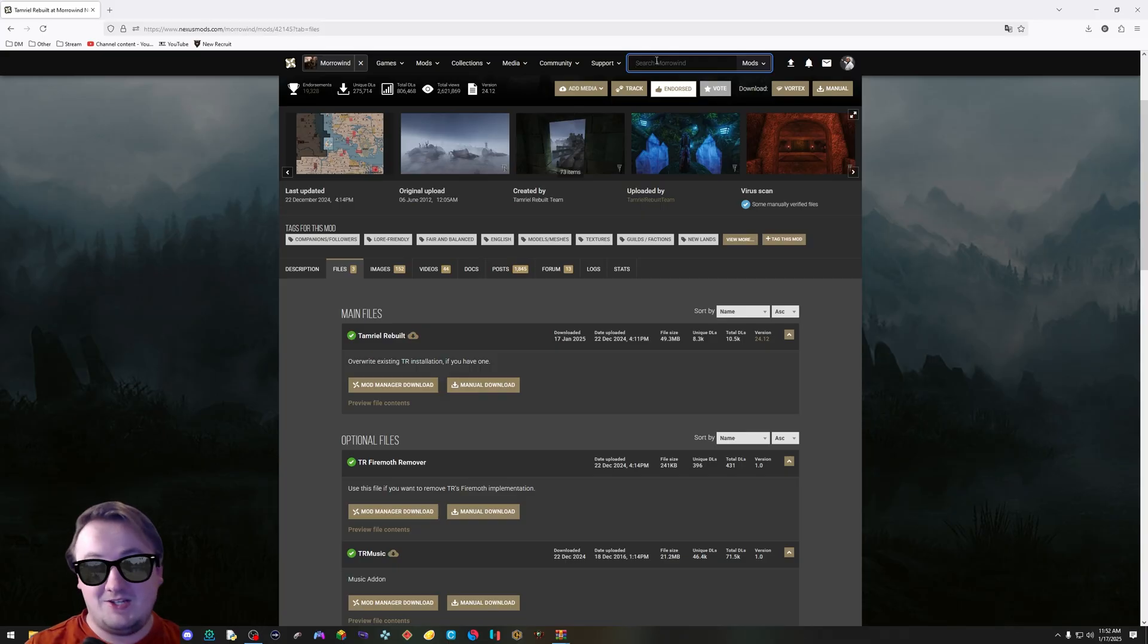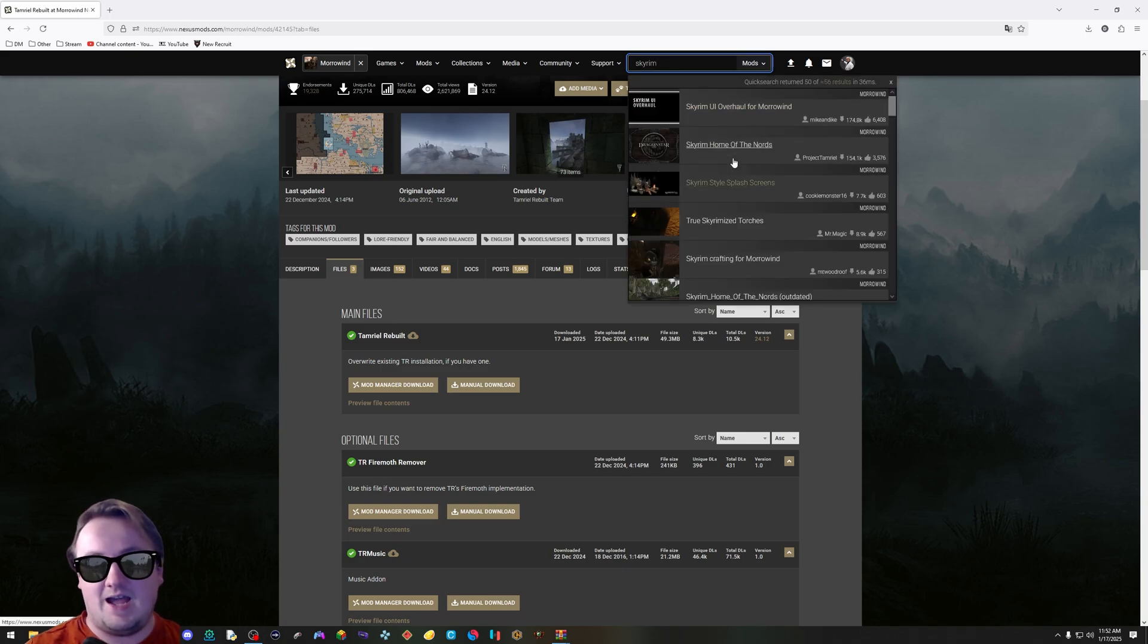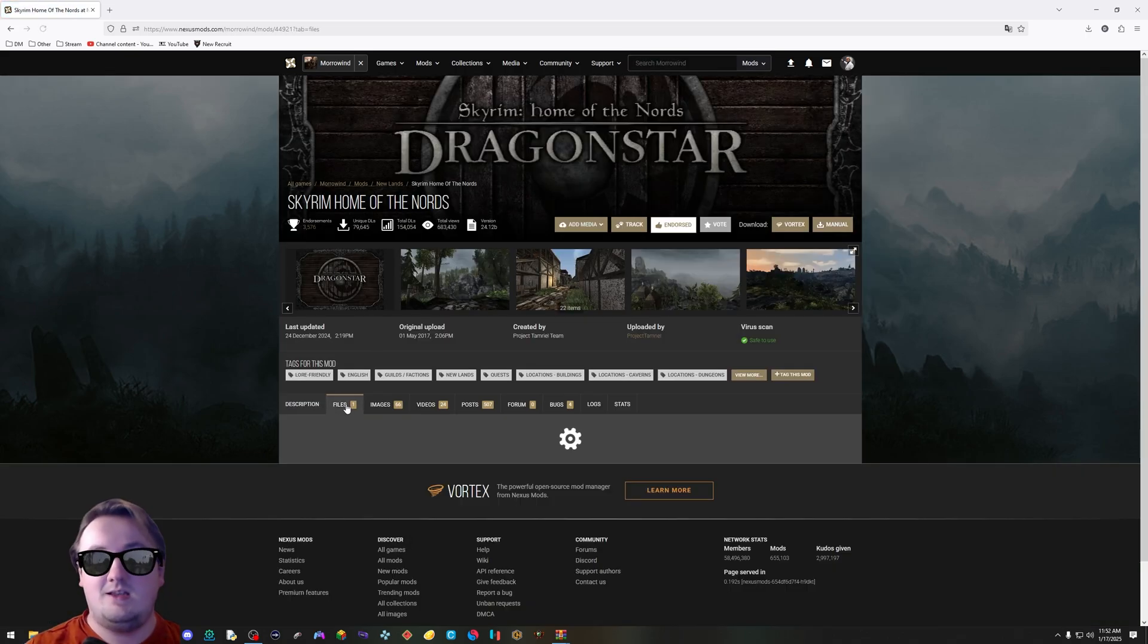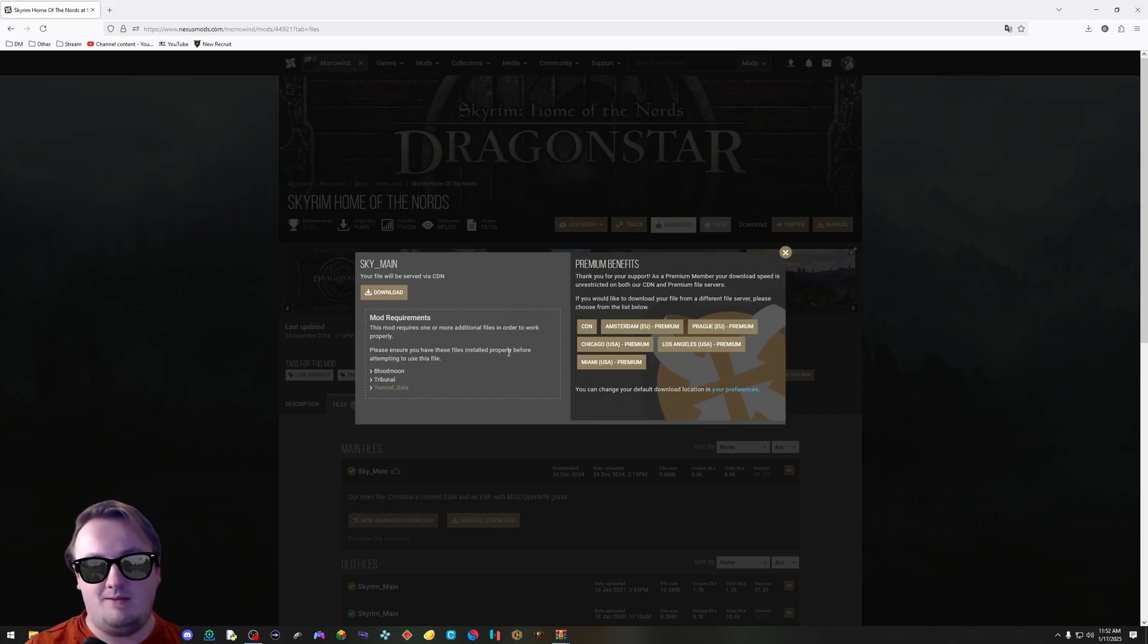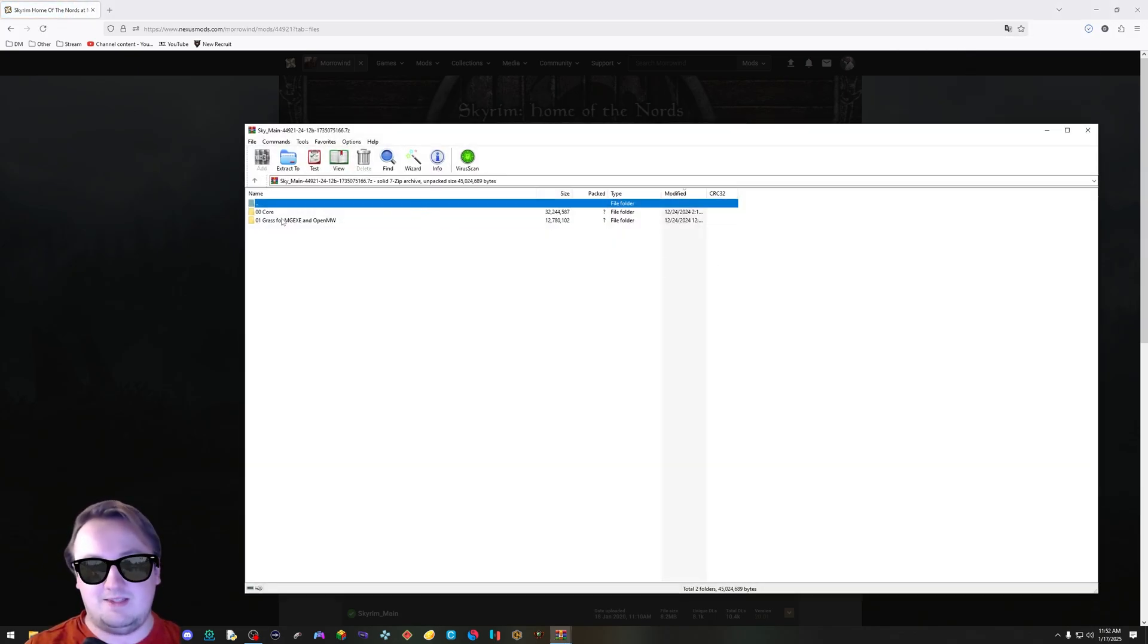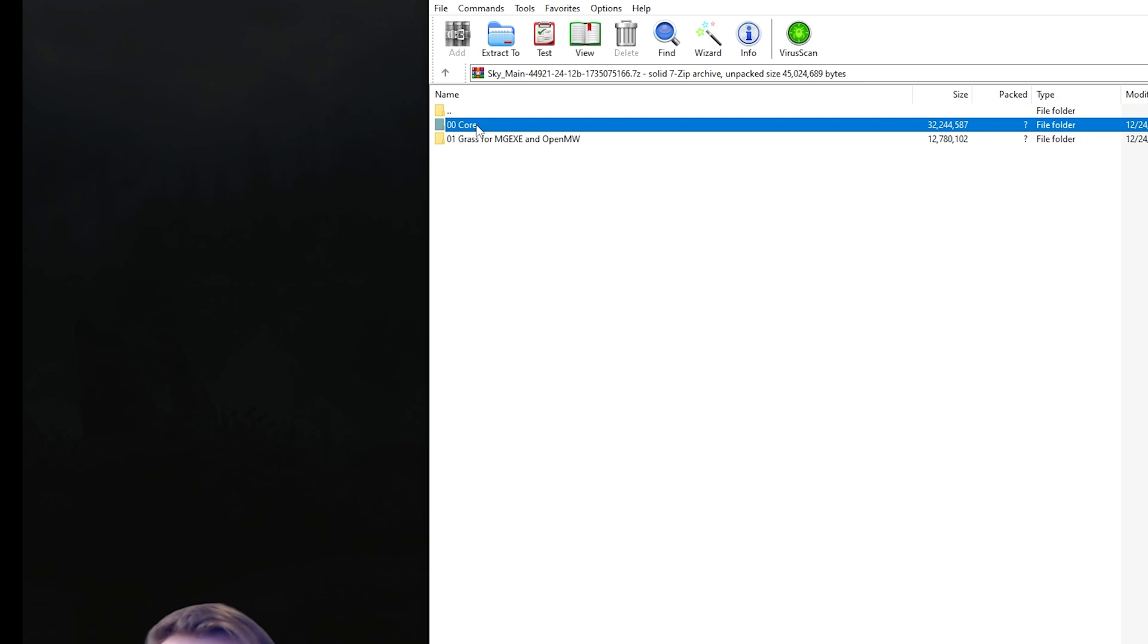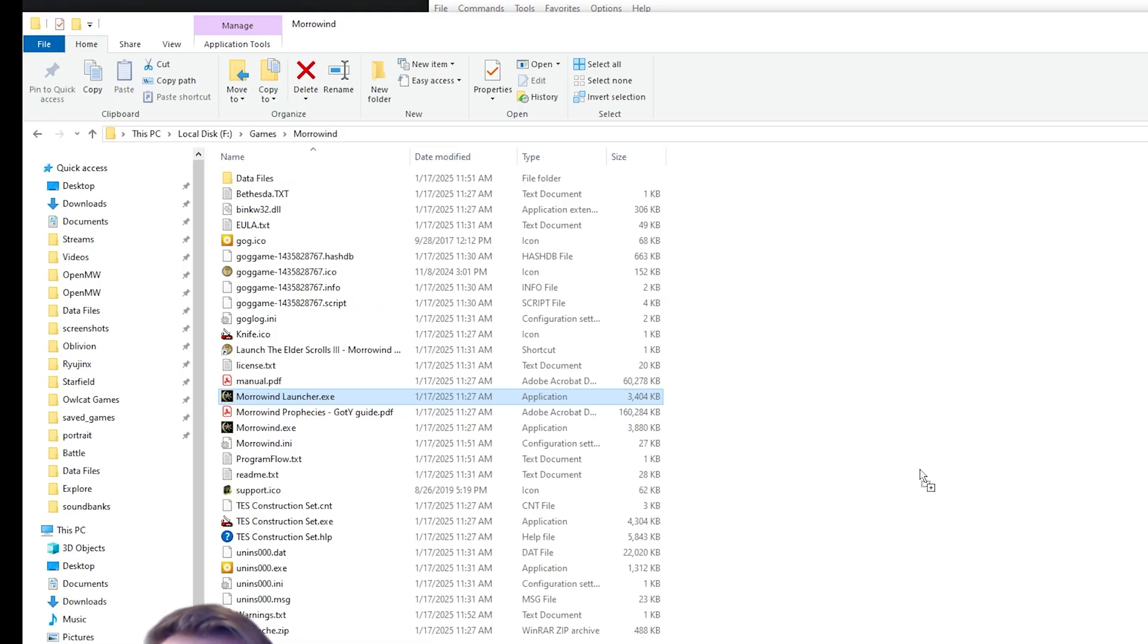We're going to add Project Cyrodiil and Home of the Nords really quick. Repetition is a very easy way to learn. Skyrim Home of the Nords adds a chunk of Skyrim to Morrowind. Same thing. Manual download, download, open the zip, go to core. Don't worry about the other option. Drag and drop these two files into your data.